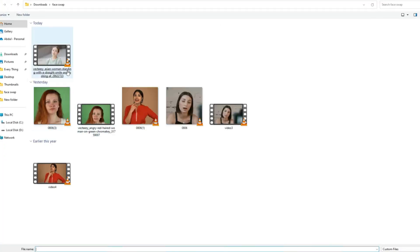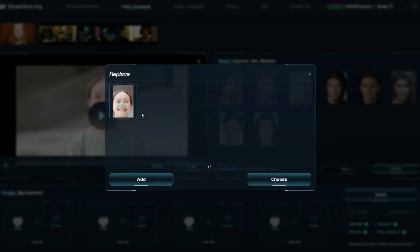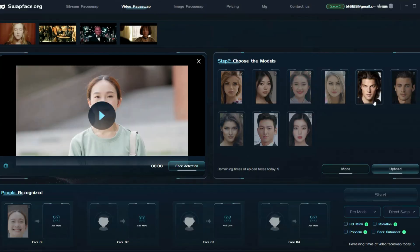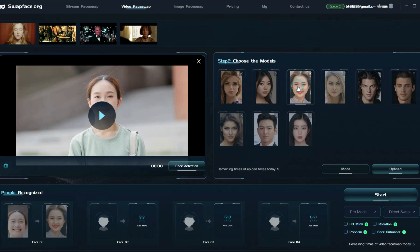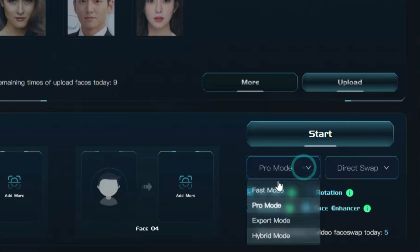Go to the Video Face Swap tab and upload your video. I will upload this video. Once it's uploaded, click on the face and then click the Choose button. You can see that the face from the video has appeared here. Now we need to upload a photo. There are already some example photos available. Let's upload a new image. I will choose this particular image. Our face image is displayed here. I would suggest you check the HDMP4 and Face Enhancer options. After that, select the mode you want to use. There are four modes available: Fast, Pro, Expert, and Hybrid mode.